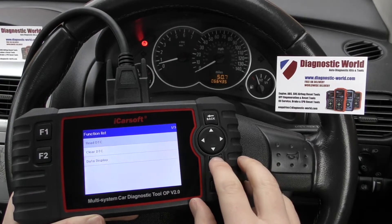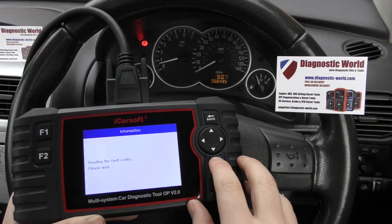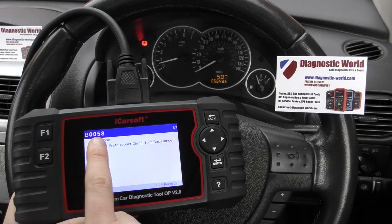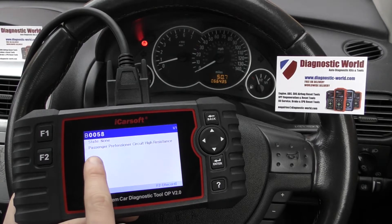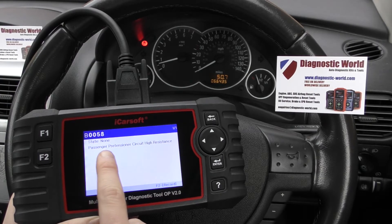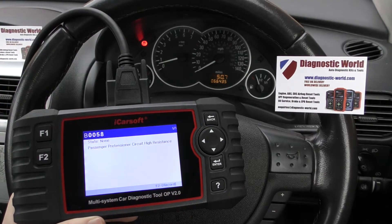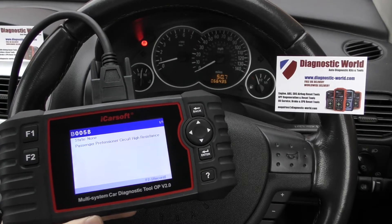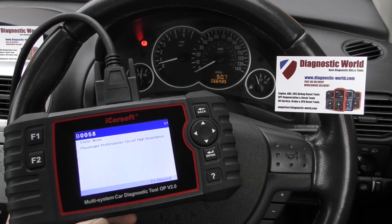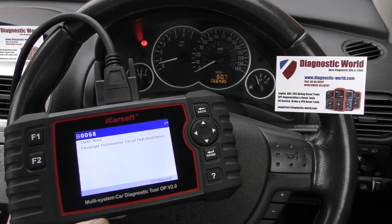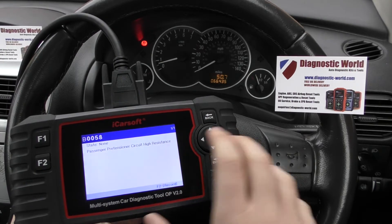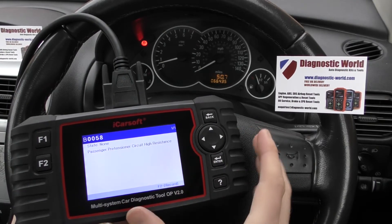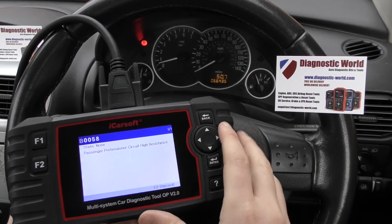So we're clicking on Read DTC and we've got a fault code here: B0058, Passenger Pre-Tensioner Circuit High Resistance. The reason this is happening is we found a faulty connection underneath the passenger seat, and hence the reason why we've got this tool to actually diagnose the fault.